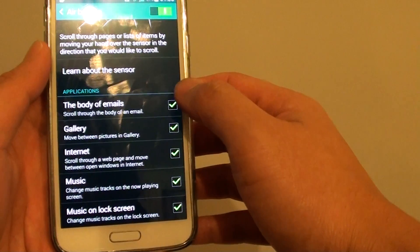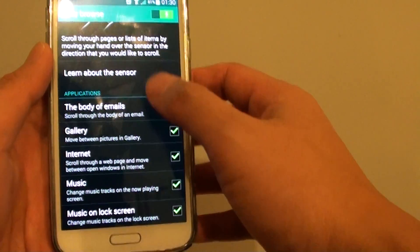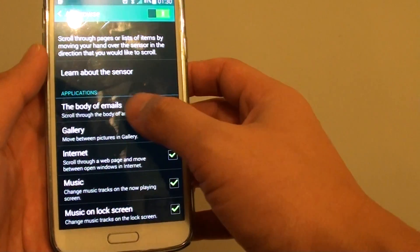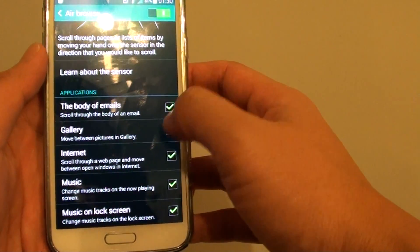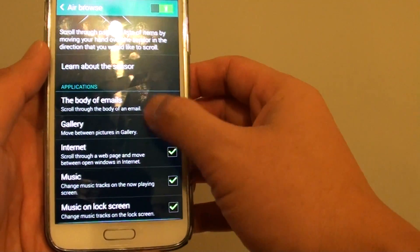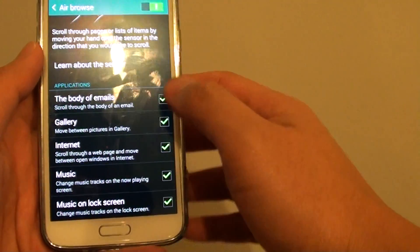Down here you can choose which applications will work with airbrowse. For example, the body of emails, gallery, internet, music, and music on lock screen.